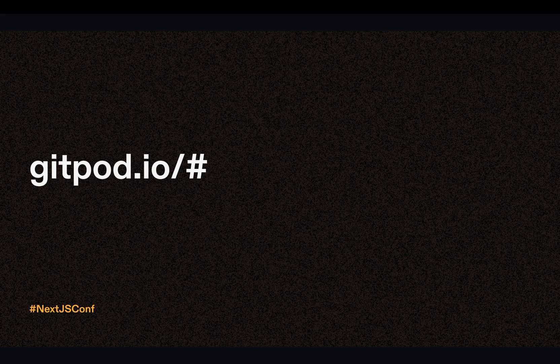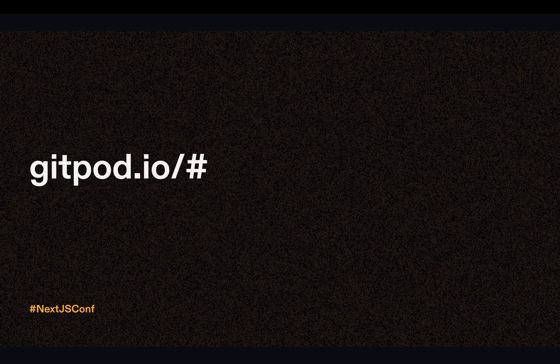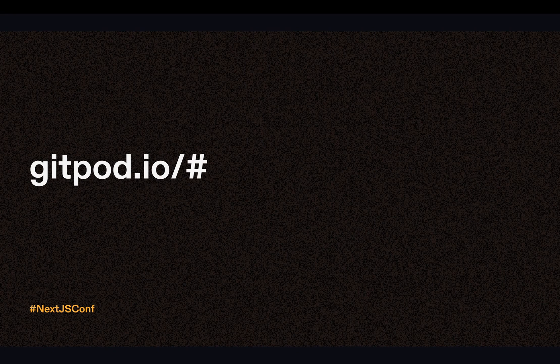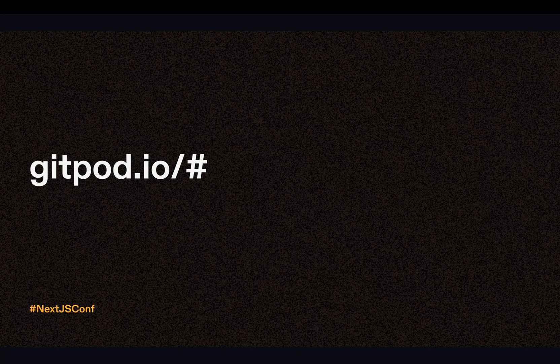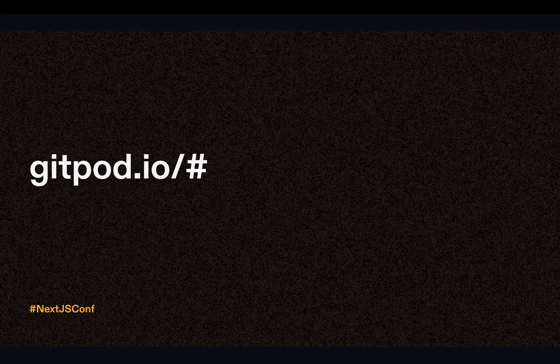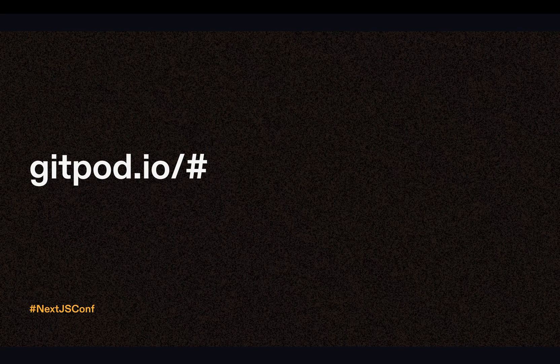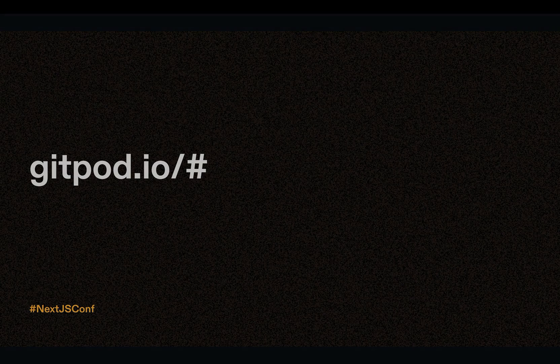Try it yourself. Simply prefix your Next.js project's URL on GitHub, GitLab or Bitbucket with gitpod.io slash hash. Once you've given it a shot, we'd love to hear more about your experiences. Share your stories, insights and feedback with our community. Thank you once again for welcoming me here today. Enjoy the rest of Next.js Conf and happy coding everyone.